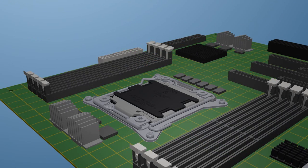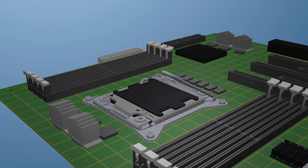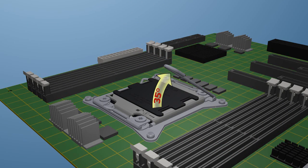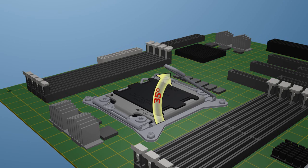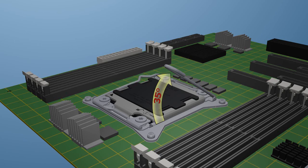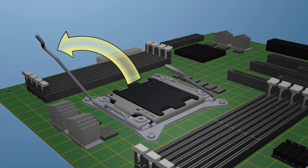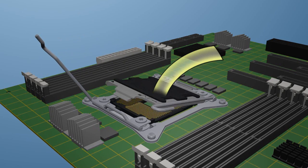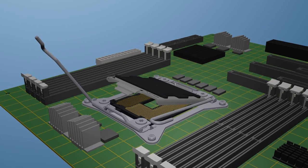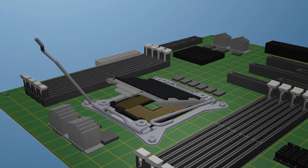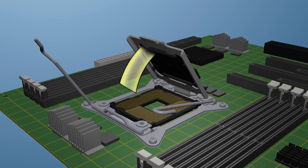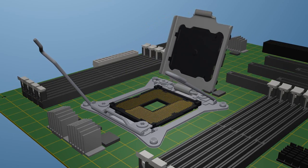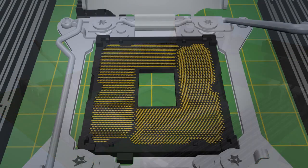To prepare the socket for processor insertion, first unlatch the hinge lever. It is important not to open this lever past the resistance point at approximately 35 degrees, otherwise the ILM can be damaged. Now unlatch the load lever and press down on the hinge lever to lift the load plate. Once the load plate is raised, carefully grip the front and open it fully.